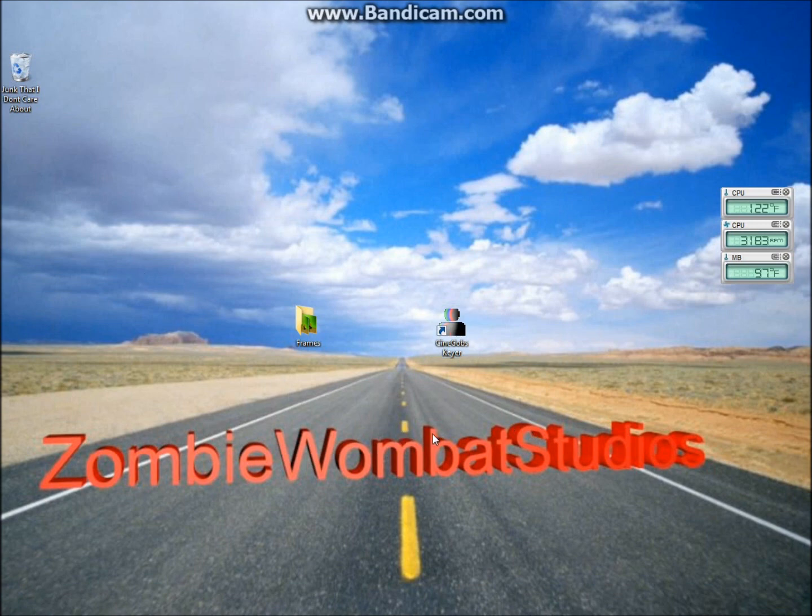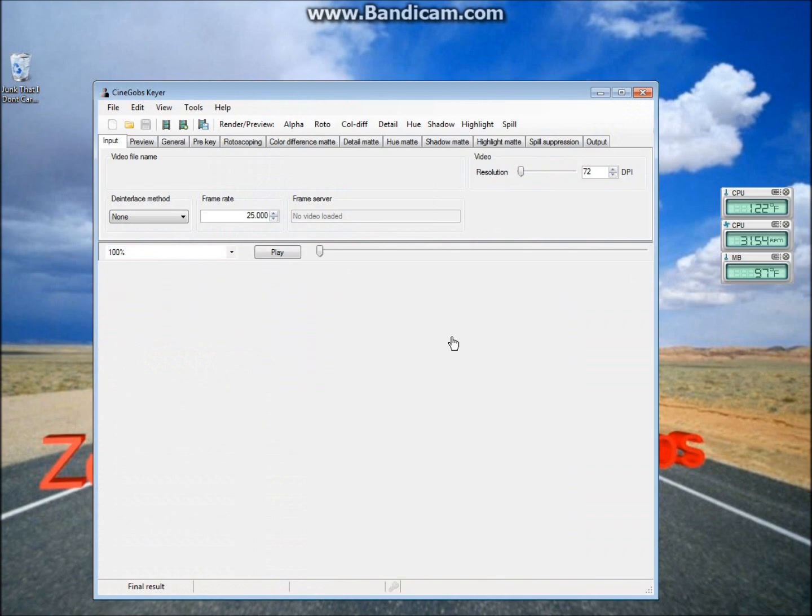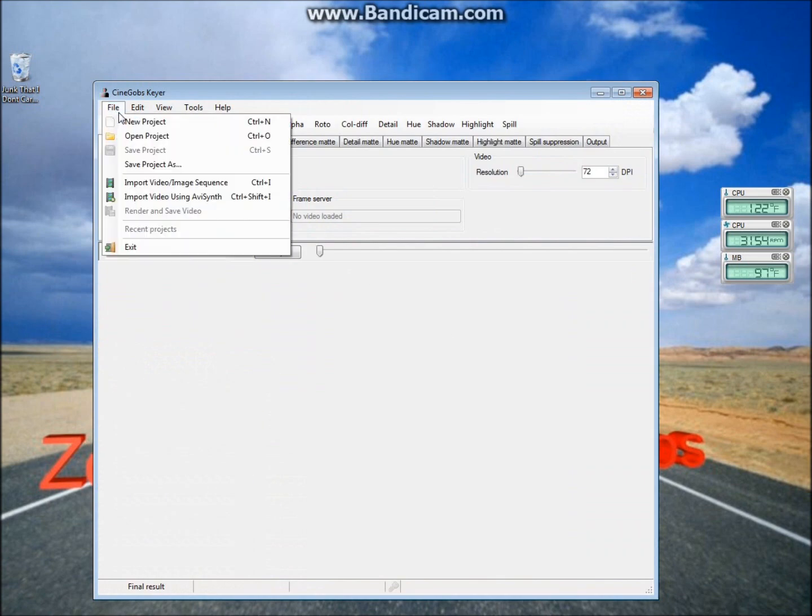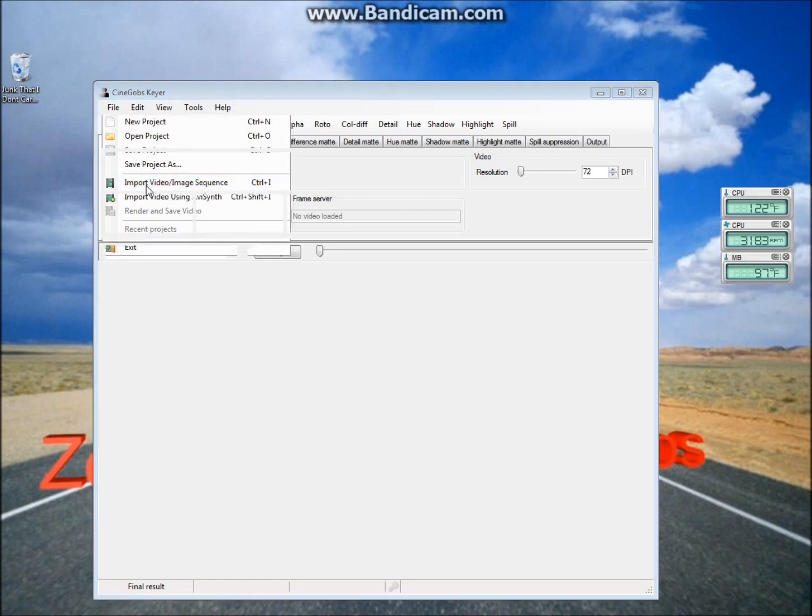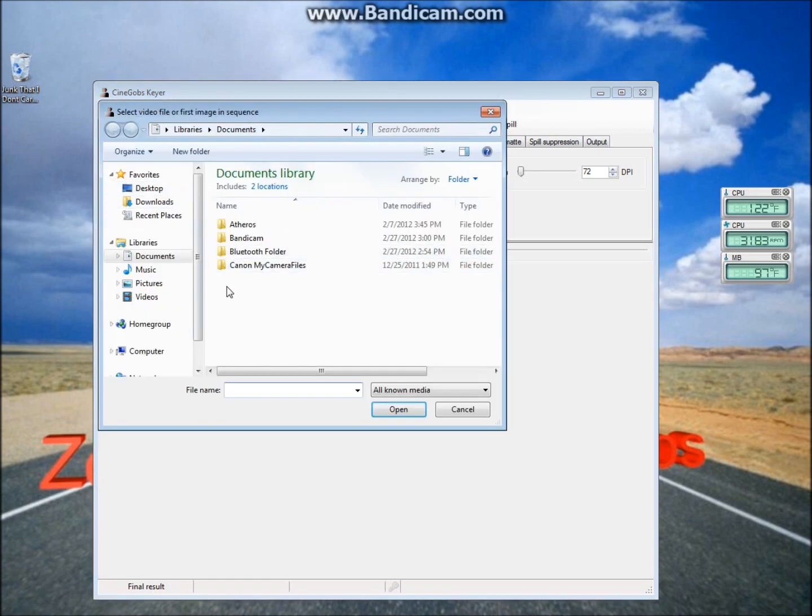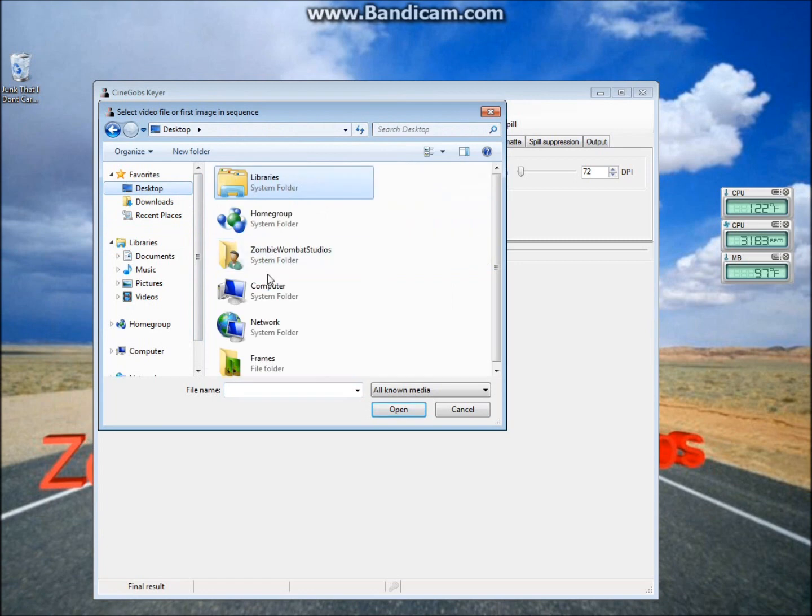So once you've loaded up your pictures on the computer, we're going to open up CinelGobs and go to File, Import Image/Video Sequence, or you can just press Control-I. Now navigate to where you saved your pictures.